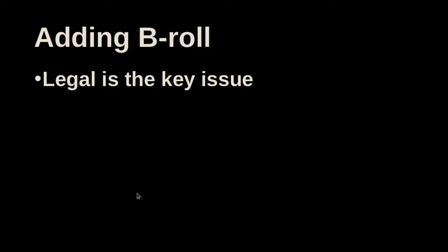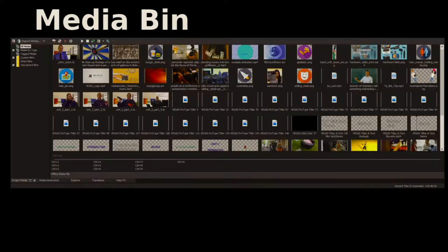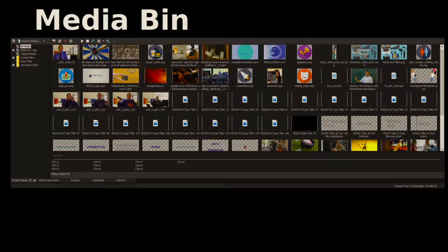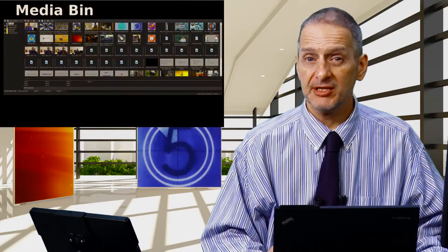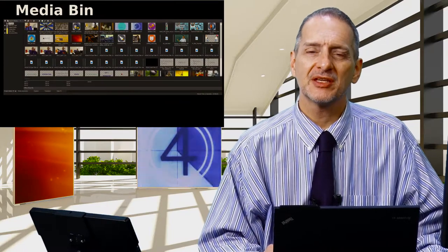What about adding b-roll? B-roll is a way to show cutaways or other viewpoints or other shots inside of your main message. And one thing is very sure, and that is if you add b-roll to your video, it really makes it look better.